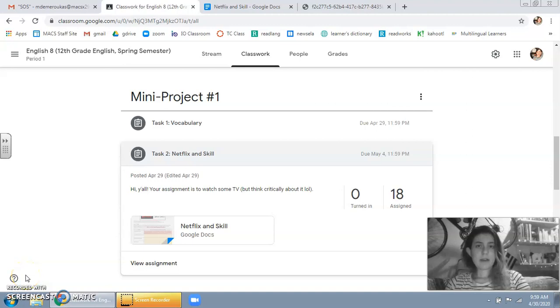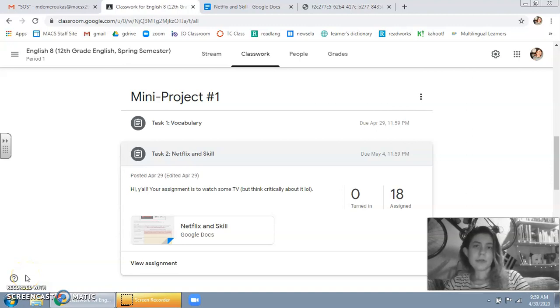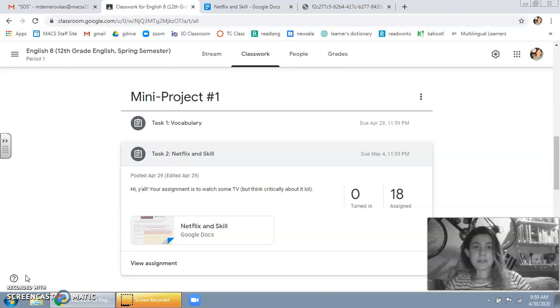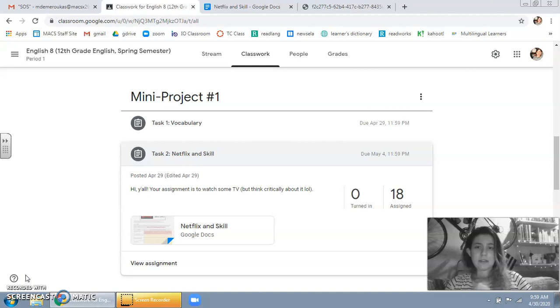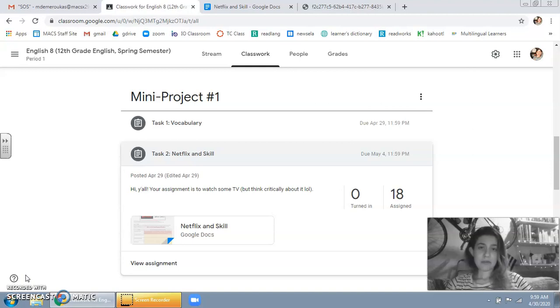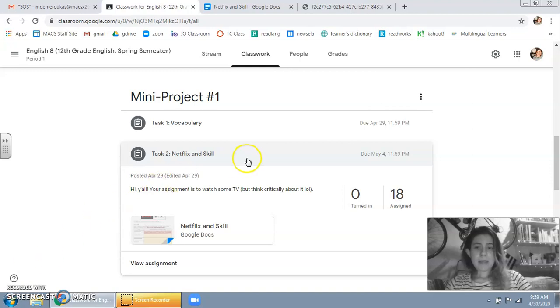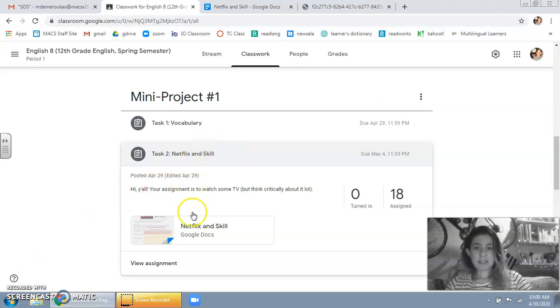Hey everyone, I'm going to show you how to complete your first mini project which is called Netflix and Skill. So the first thing you need to do is vocabulary, which is like we've always done. Then you go down to task 2 which is called Netflix and Skill.